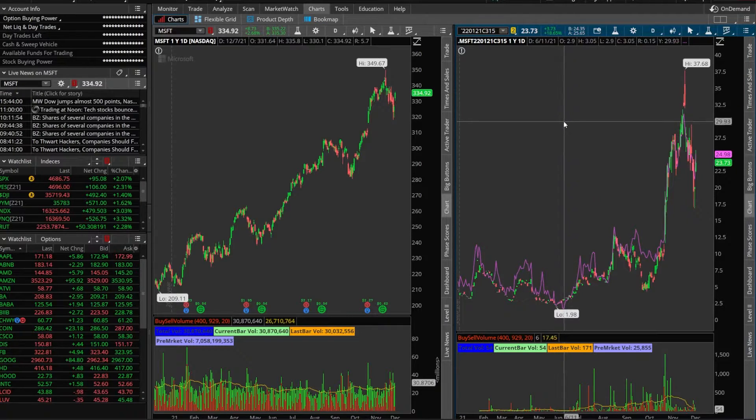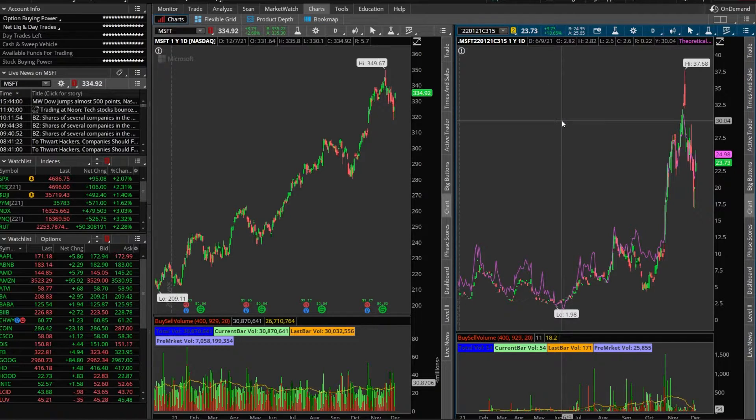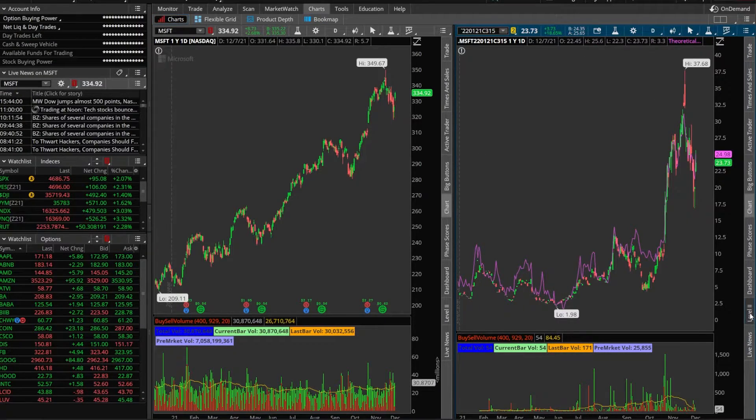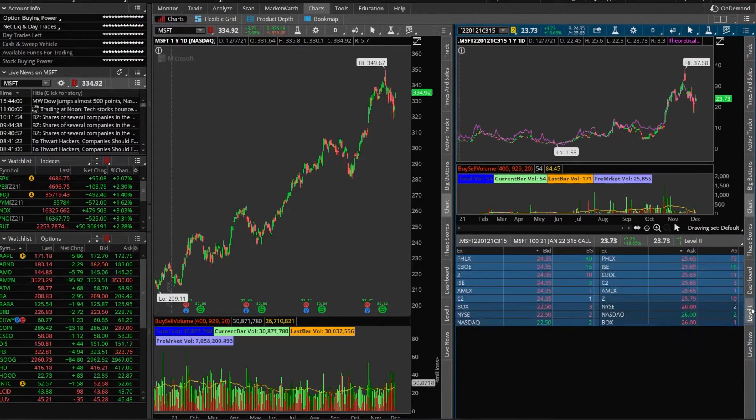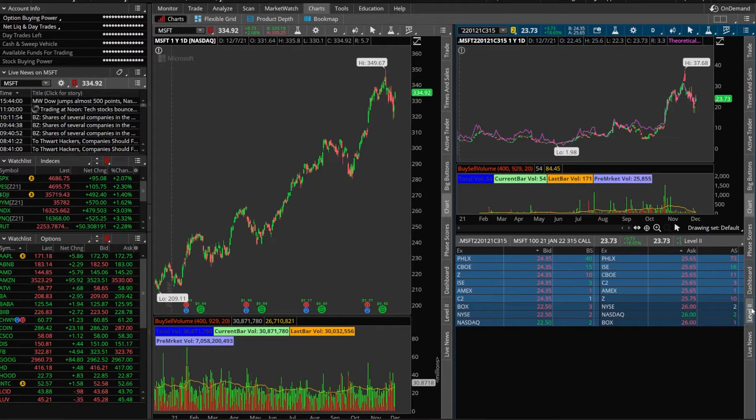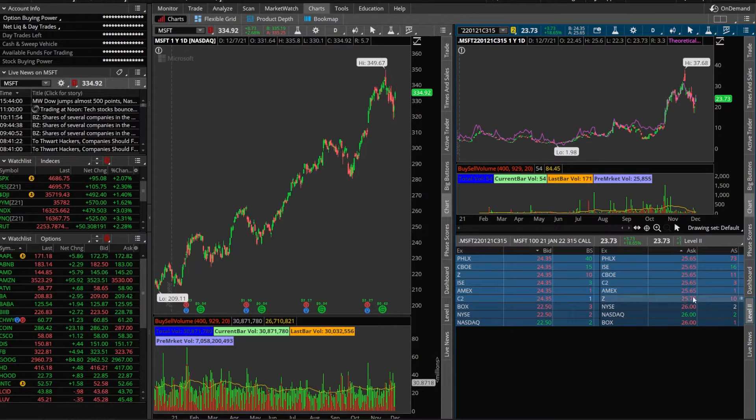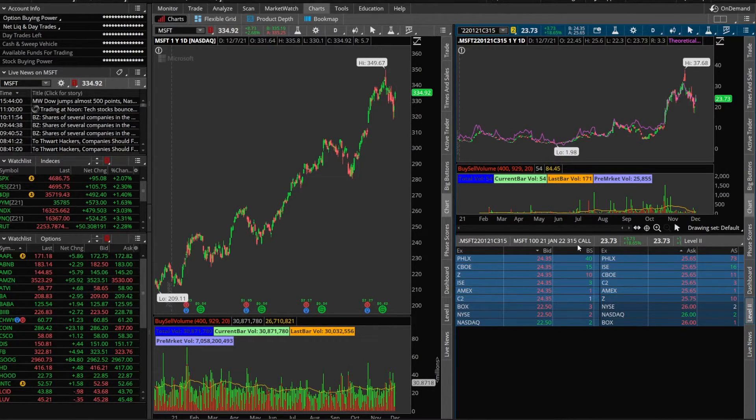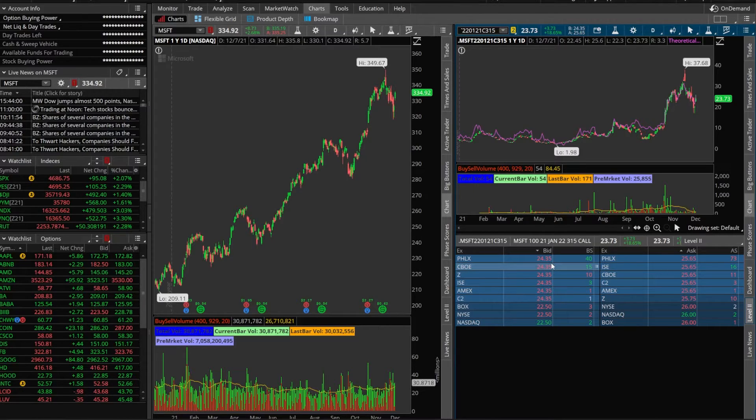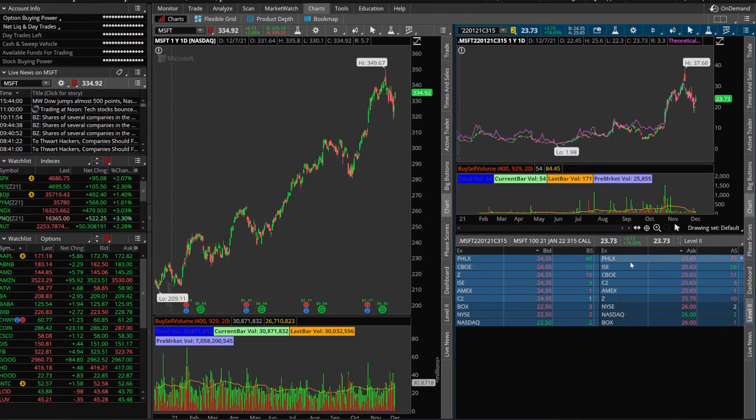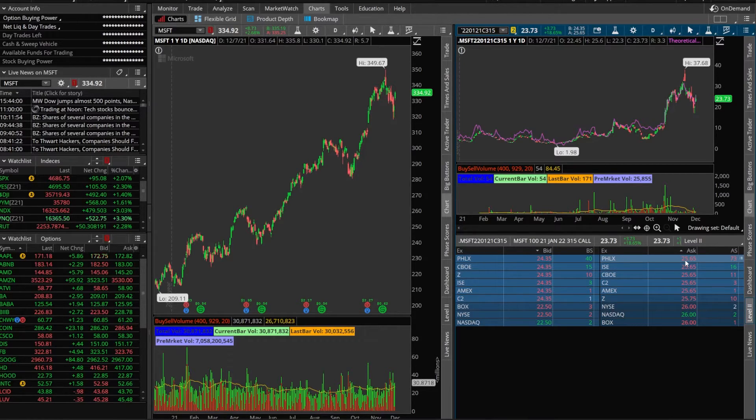So if I was to pull up let's say level 2 data these are now all of the open buy and sell orders for this particular contract for the 315 calls. If we look on the left hand side these are all the open buy orders for this contract. If we look at the right hand side the ask side these are all of the sell orders for the 315 calls.